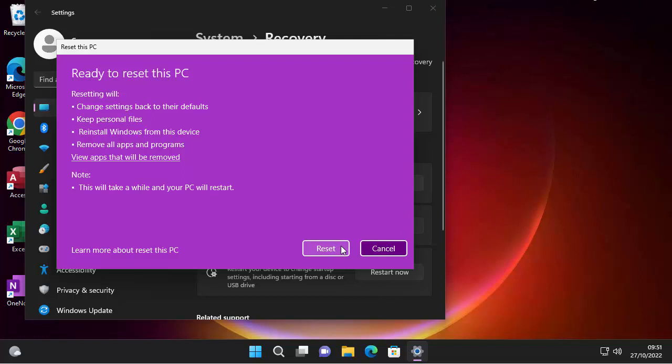Now, before you do this, make sure that you've got the means to reset everything back up. So you've got your software, you've got all your passwords, you've backed up your computer so that you've got all of your personal files backed up. So, okay. If the answer to all those questions is yes, I'm happy to proceed. Click on reset.